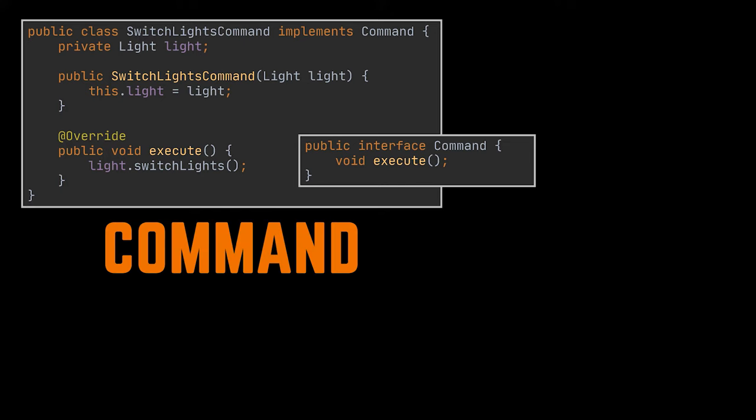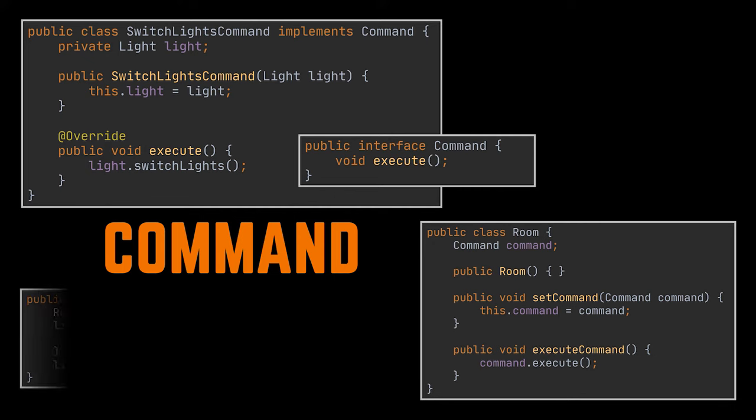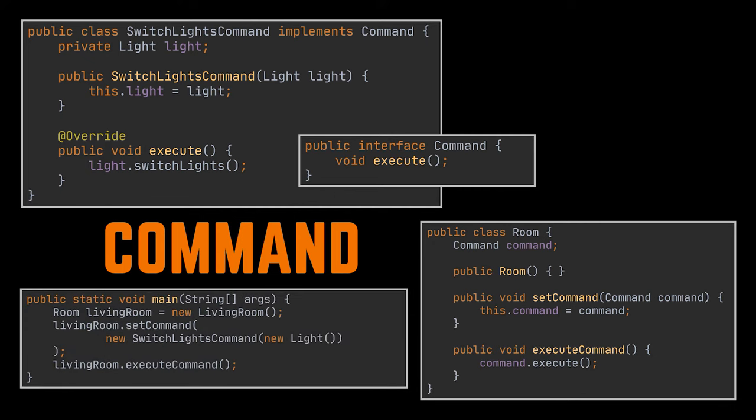Now in this example, our rooms and our floor lamp, as well as any other object we might create, will have a command object as an attribute and an execute command method inside it. And when we need to switch the light in any of these objects, we set this command to be the switch lights command and execute it.